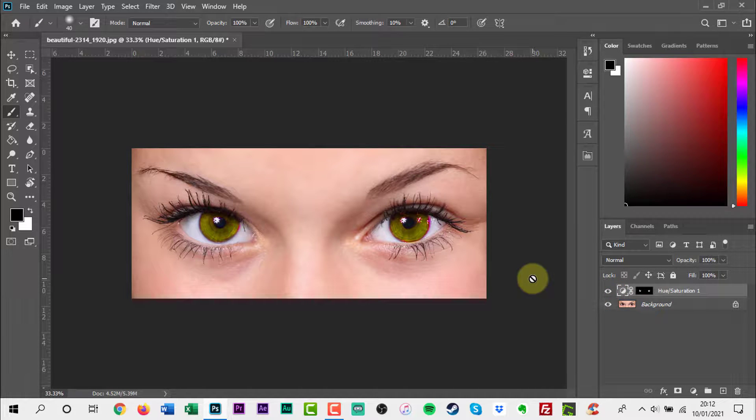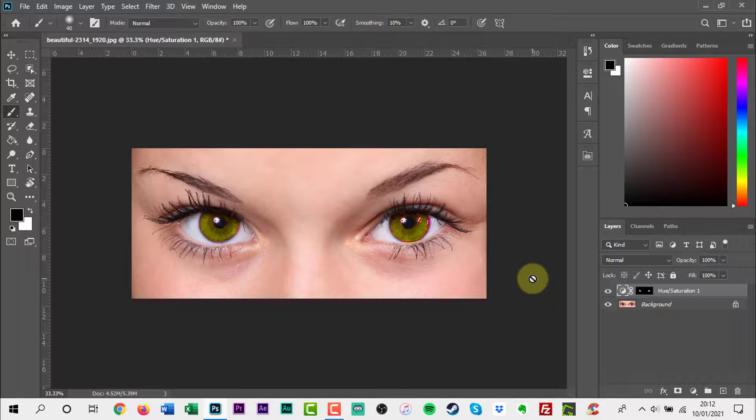There are more advanced methods, but this is the easiest and fastest way to change eye colour in Photoshop.